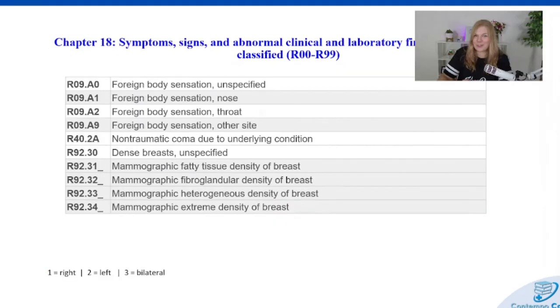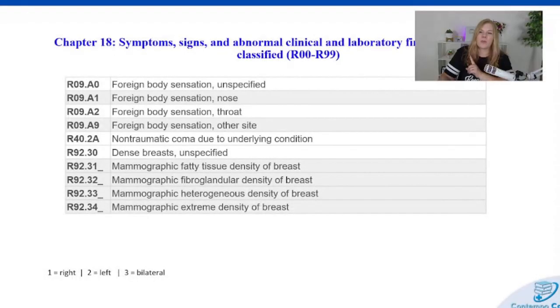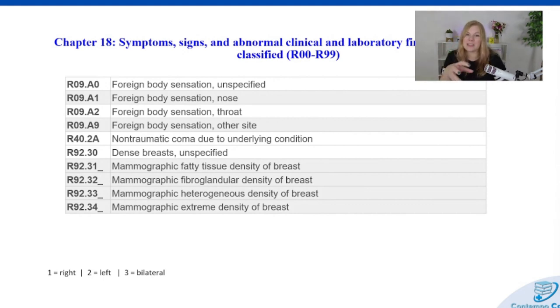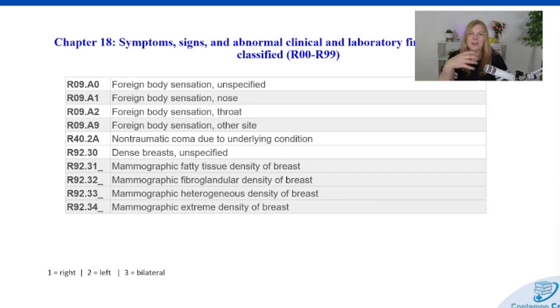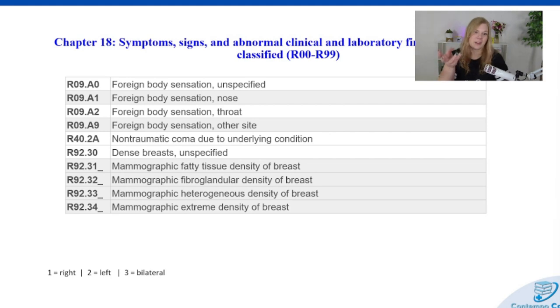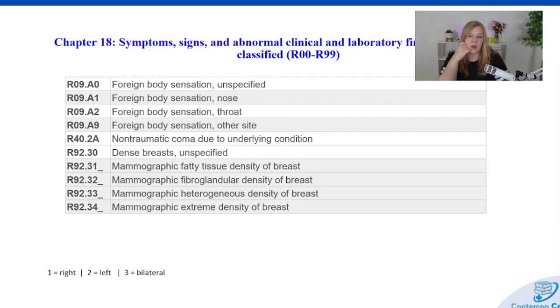We added a lot of codes this year for specified foreign bodies entering through orifices, which we'll talk about in our external causes. But there are also some codes for when we have the sensation of having a foreign body but it's not actually there — we go in, we look, and we don't actually find anything. So instead of having no code or the worried-well diagnosis, now we have specified diagnoses for those in Chapter 18: foreign body sensation — unspecified, nose, throat, and other site. We also have a new non-traumatic coma code, which we talked about in our guidelines.